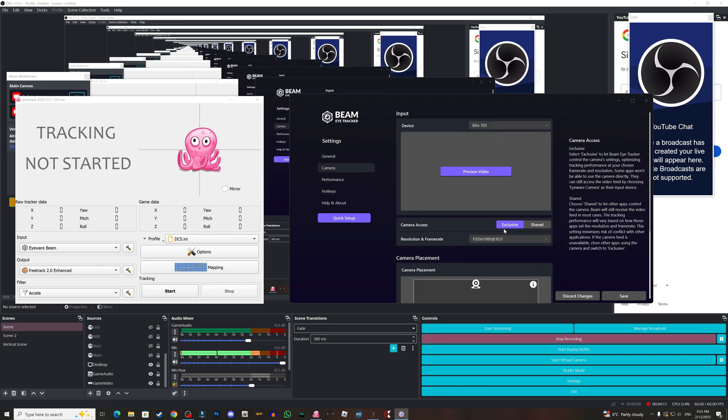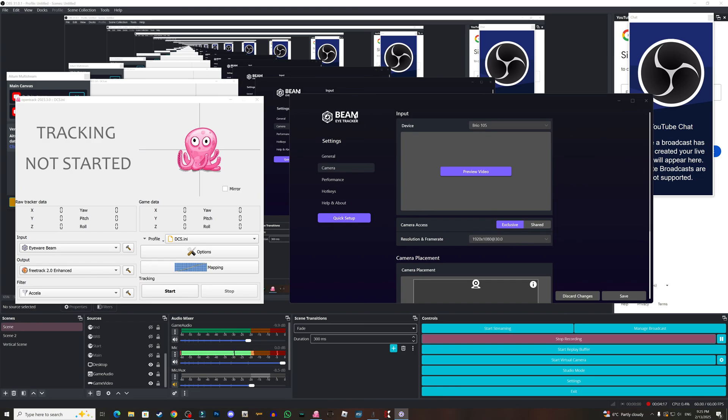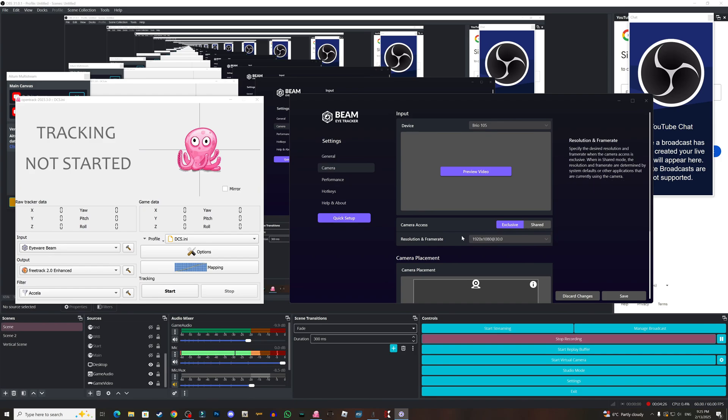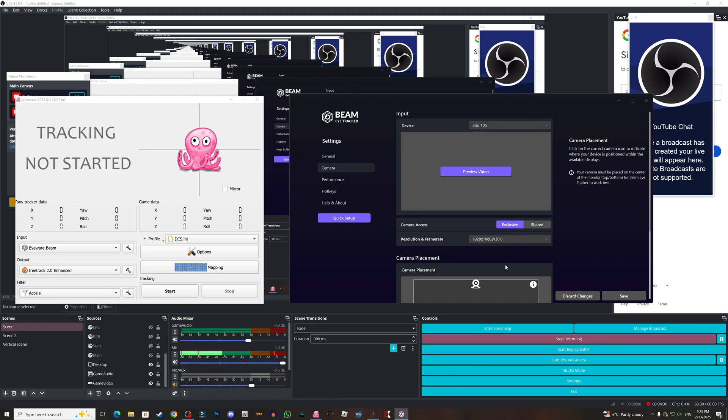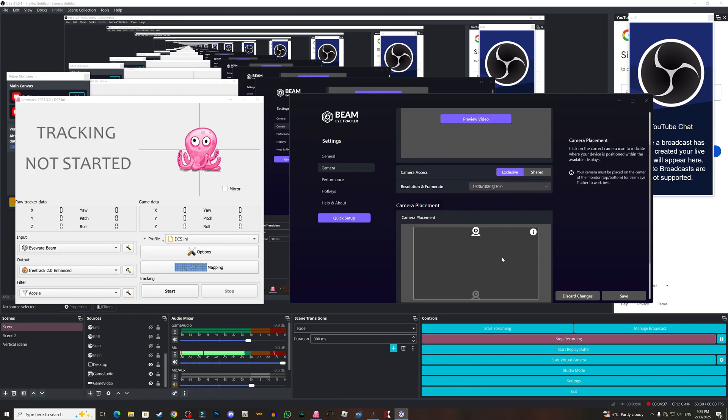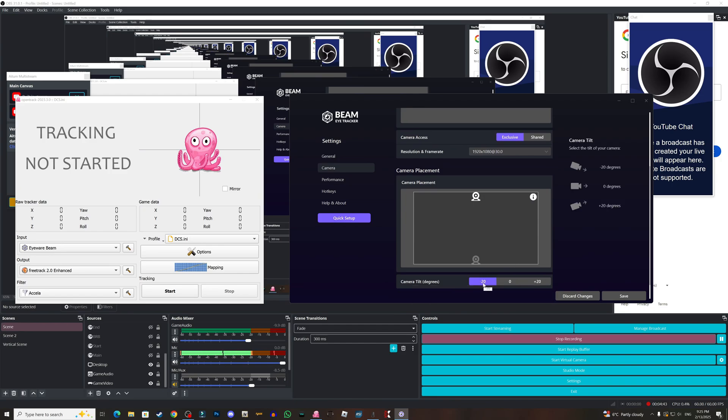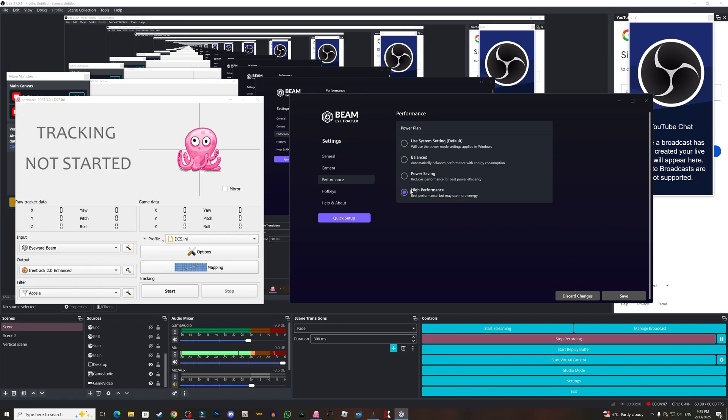Now for the camera, as you can see it's exclusive here. Exclusive means that the beam tracker will control the camera settings. If you put it on shared, you can use another software to control the camera. I tried this with Nvidia Broadcast, it was good to be honest, but I think too many softwares running around for such thing. My camera placement is above my monitor here and it's tilted minus 20 degrees. For the performance, make sure to choose high performance, but may use more energy, but I believe that you need it.